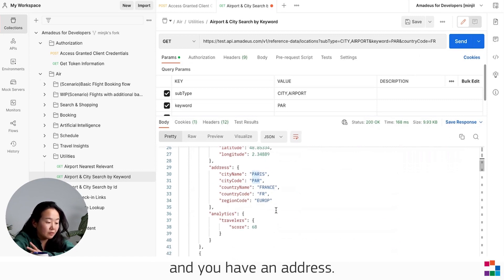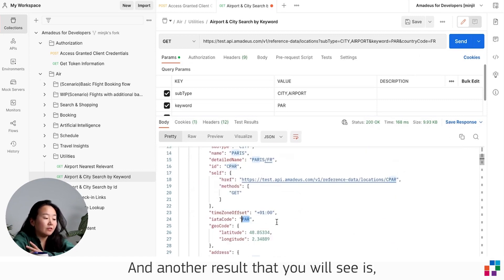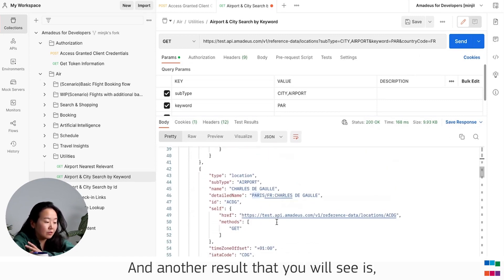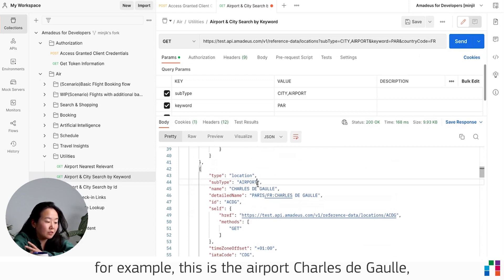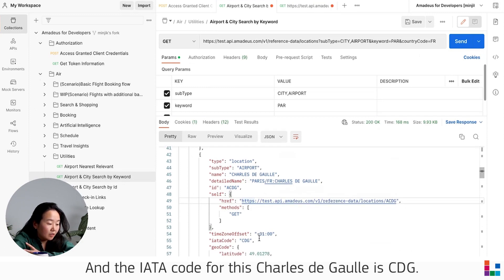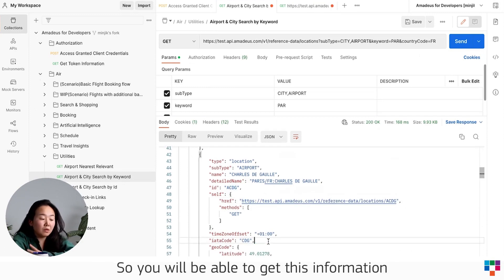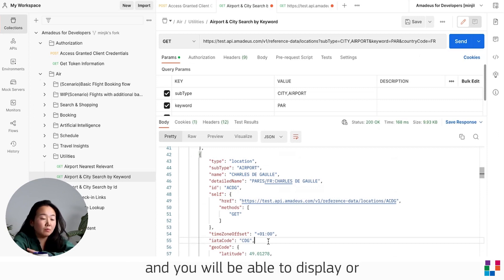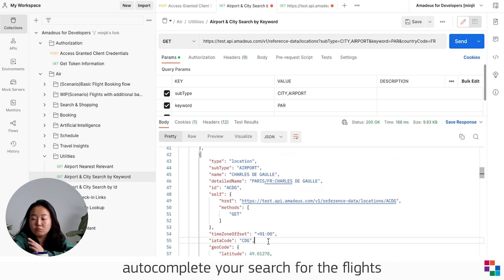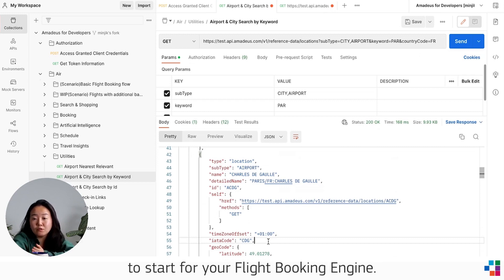You have the address, and another result you will see, for example this is the airport Charles de Gaulle, the main airport in Paris, and the IATA code for Charles de Gaulle is CDG. So you will be able to get this information and display or autocomplete your search for flights to start your flight booking engine.